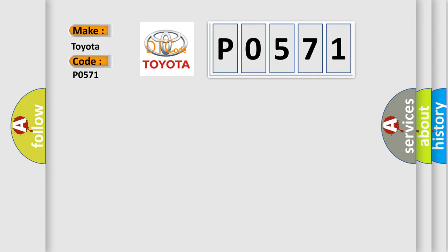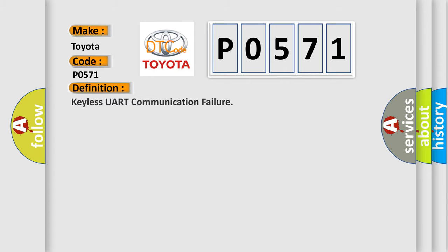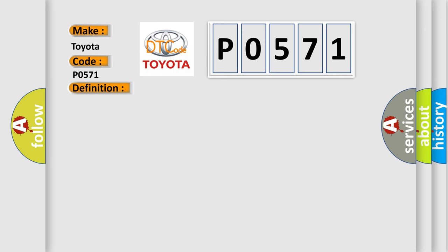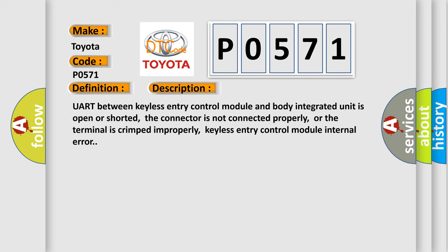The basic definition is Keyless UART communication failure. And now this is a short description of this DTC code: UART between Keyless Entry Control Module and Body Integrated Unit is open or shorted. The connector is not connected properly, or the terminal is crimped improperly.